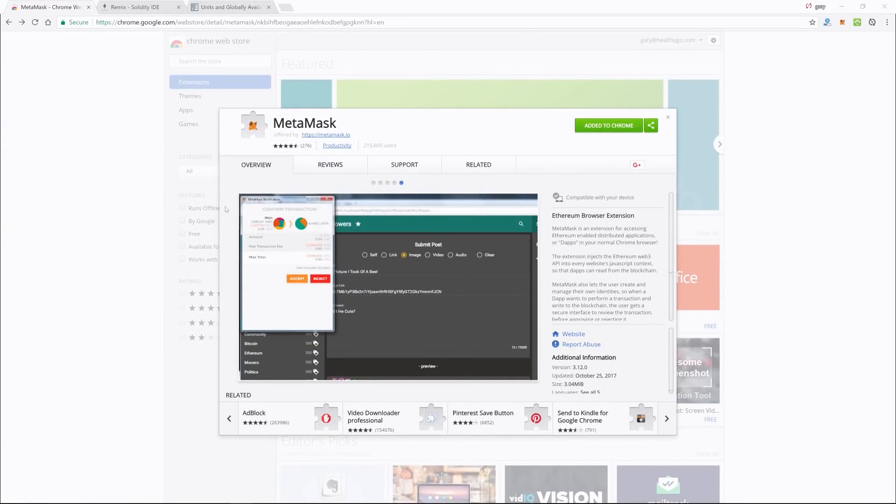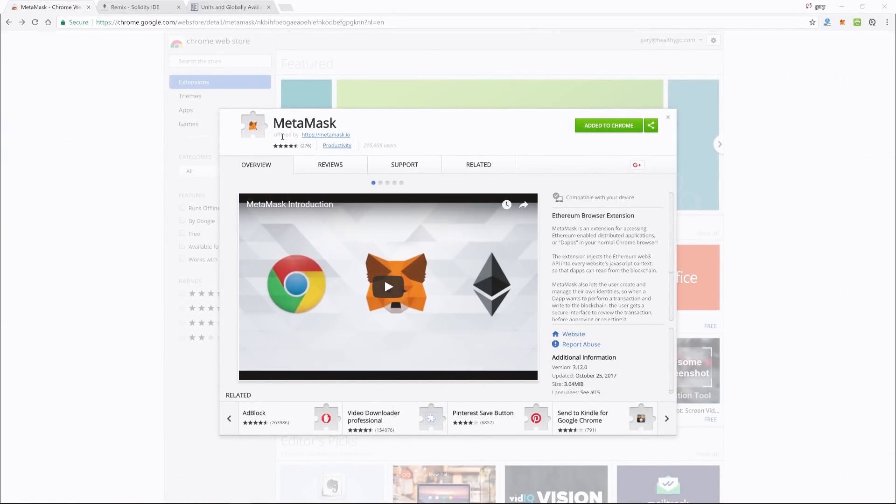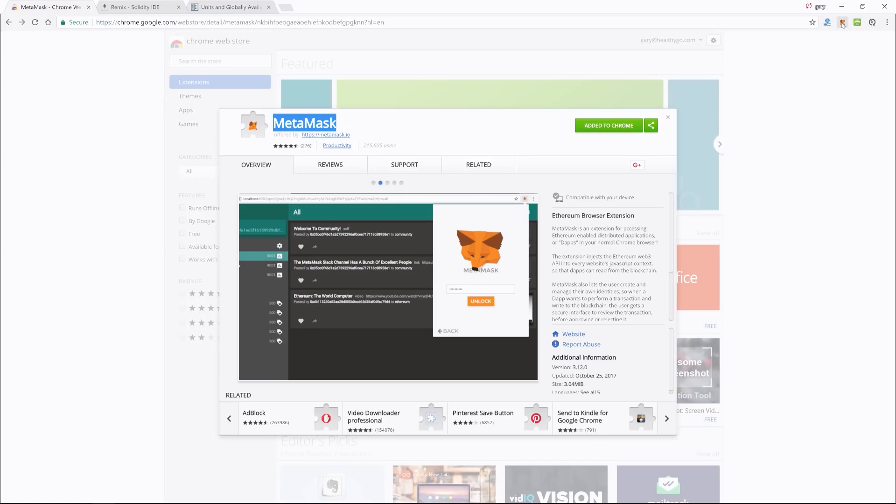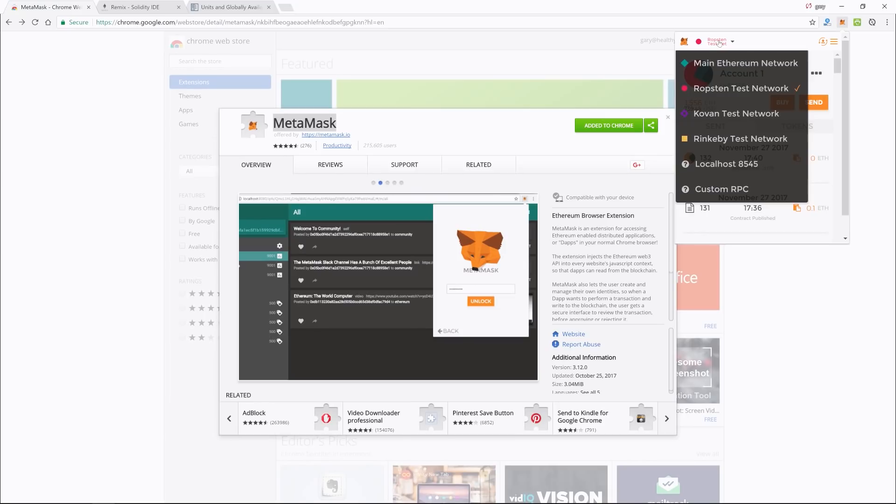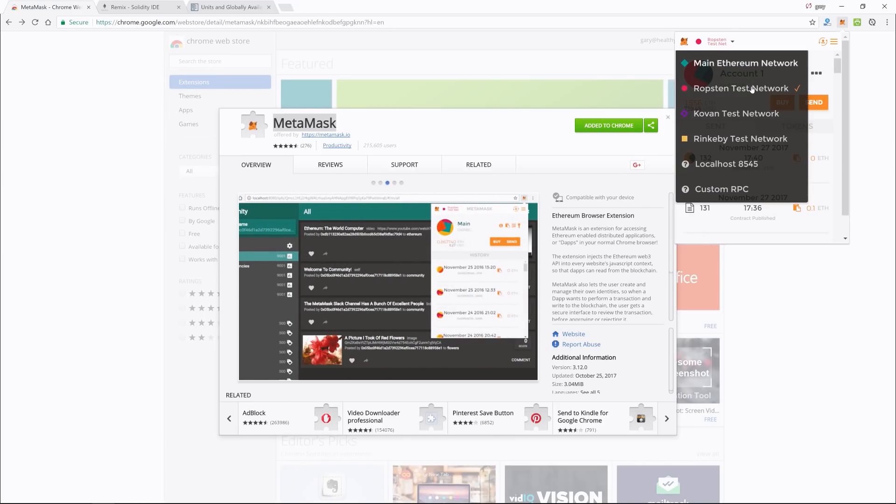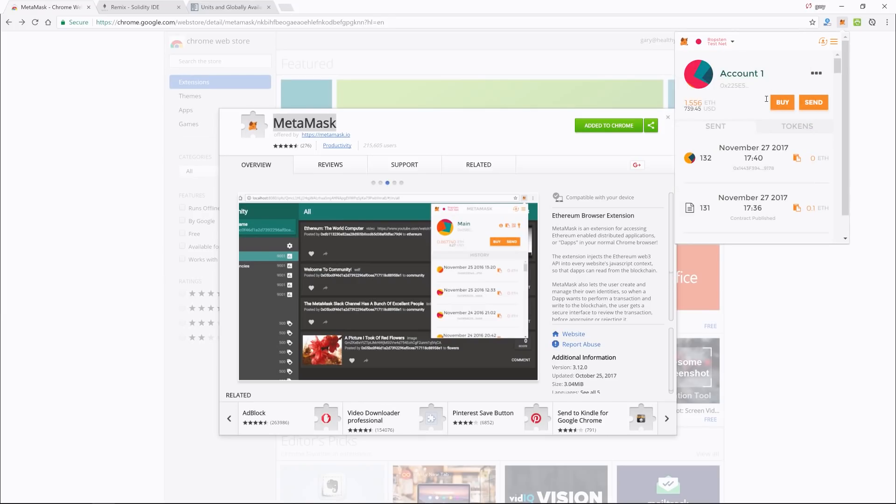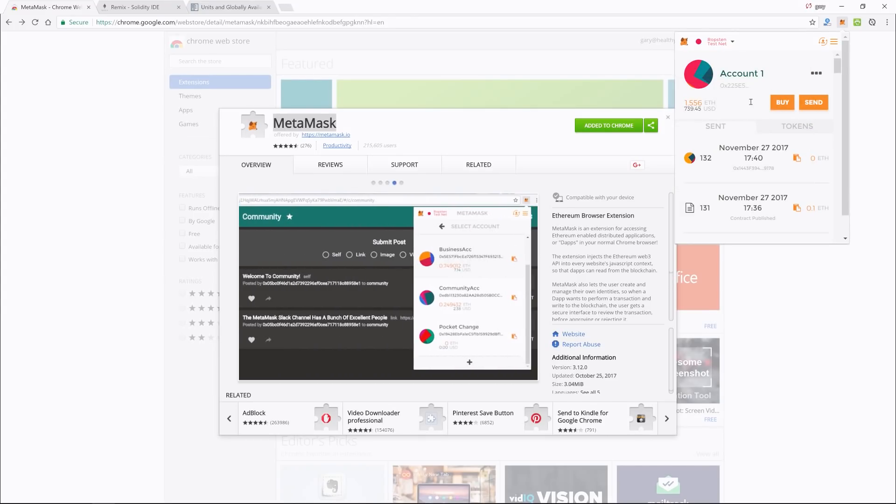I'm going to switch to the browser real quick, and this requires using a plugin called MetaMask for Chrome. Install it, and then you will see once you load it up—by default it won't have this page yet—but you want to choose the Ropsten test network if you want to follow along and see how this works in a test environment.